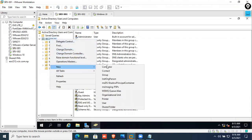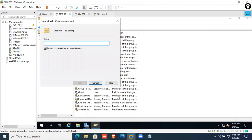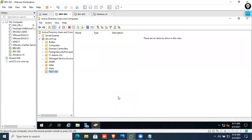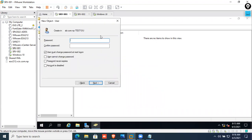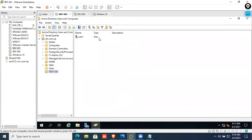There is no organization unit. Click User 1.